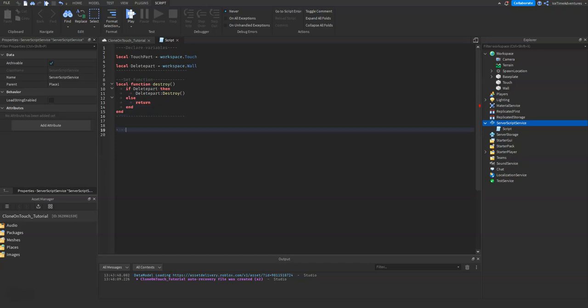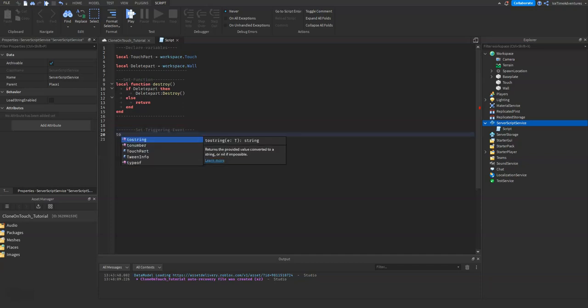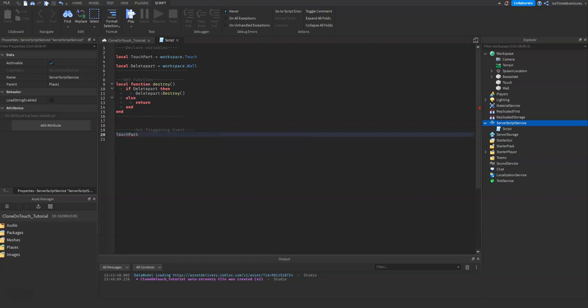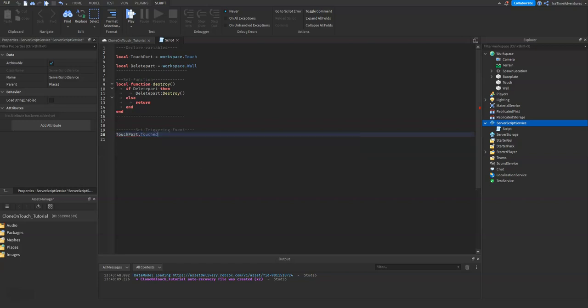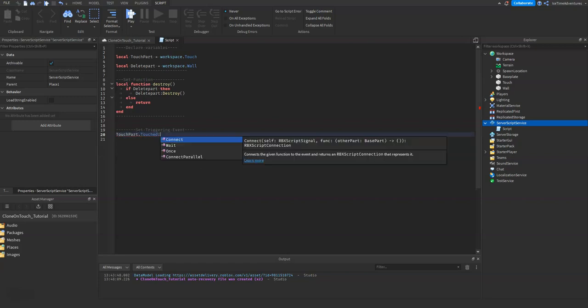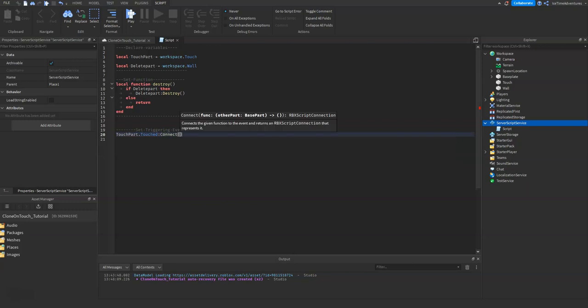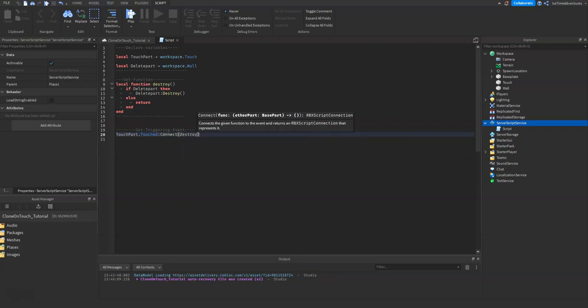And this is just going to be touchPart.Touched:Connect and we call our function destroy. Let's give it a test.